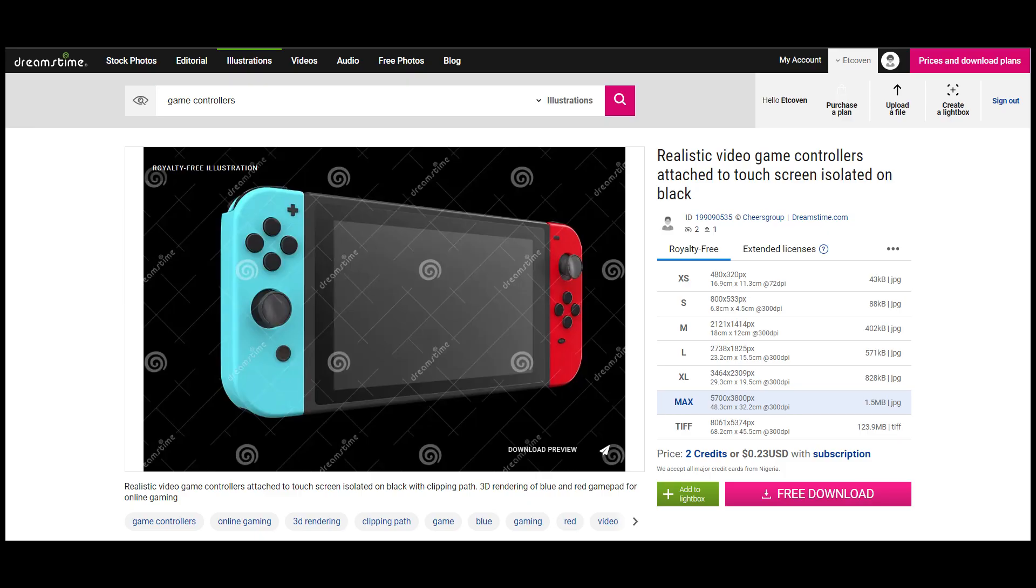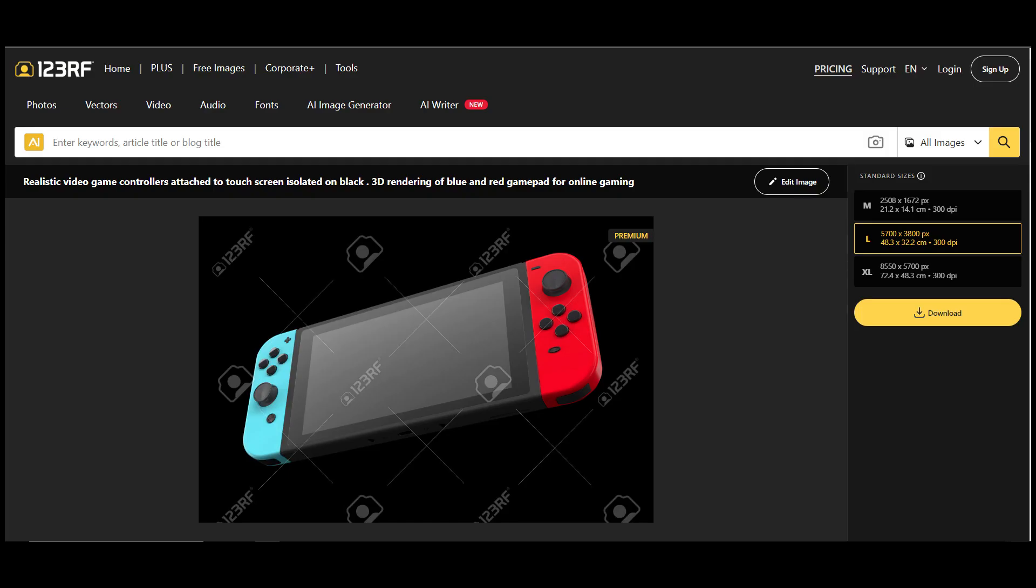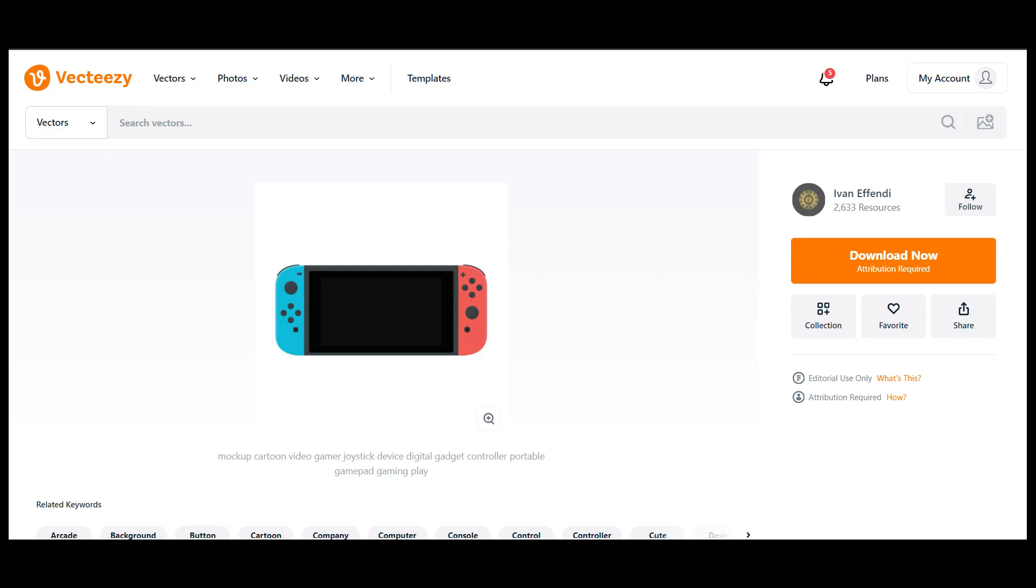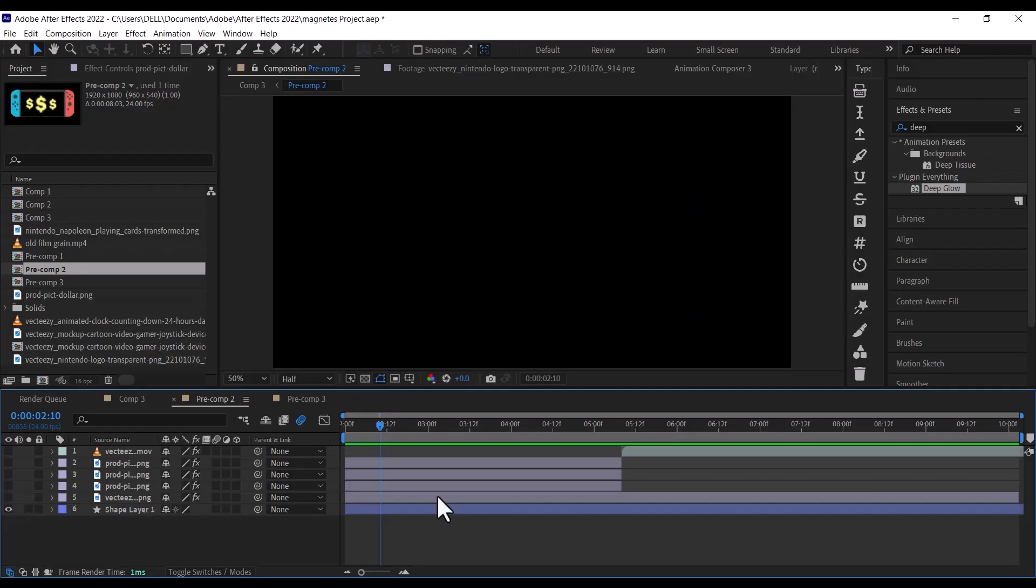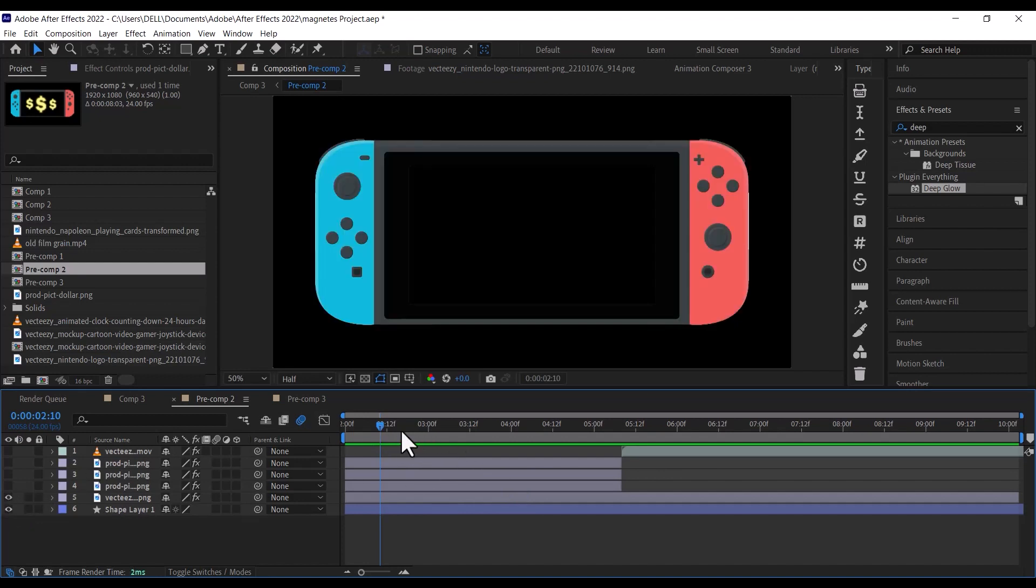But for this tutorial, we are going to use this Nintendo Switch I downloaded from vecteasy.com. Once you have downloaded it, you can use one of the 3 methods I mentioned above to remove the background. After you have done that, import the Nintendo Switch and drag onto your timeline just a few frames before 1 second.